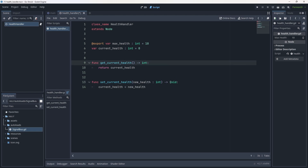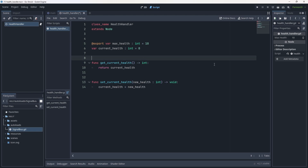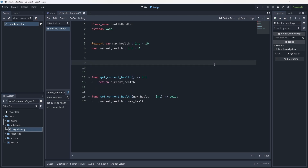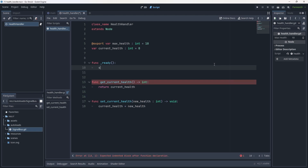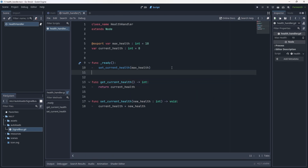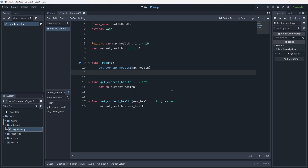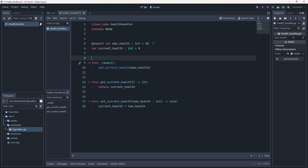Why do we have a max_health and how are we going to set current_health to max_health? This is where the ready function comes in. At the very top, let's create func _ready and call set_current_health, passing in max_health. That way on ready, anything with a health handler will automatically set its health to whatever max_health is. In the future we'll have many ways of controlling max_health — through resources, editor exports, game difficulty modifiers, and more.